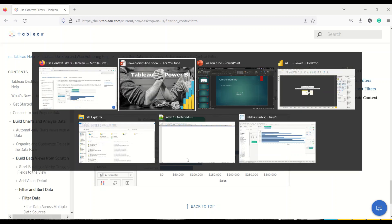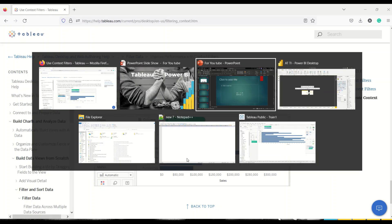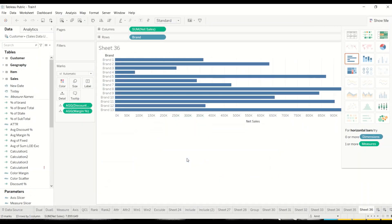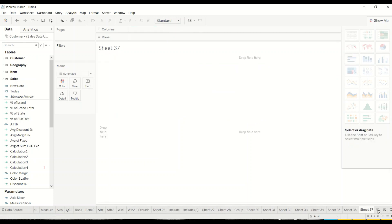Let's go to Tableau and understand this feature. I have Tableau Public, which I've used in both the Tableau Public series and the Tableau versus Power BI series. I'm going to create a new sheet and take an example using state and city. When we go to Power BI, there could be certain additional changes.